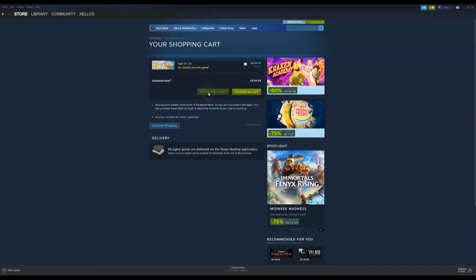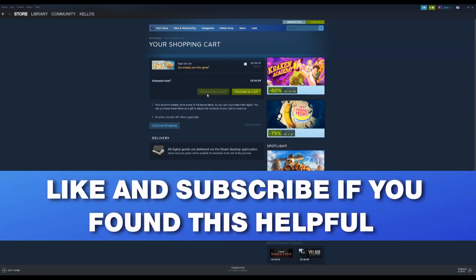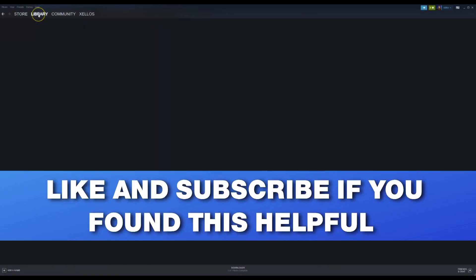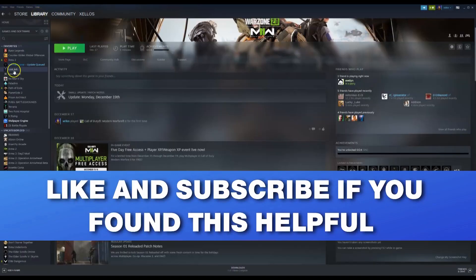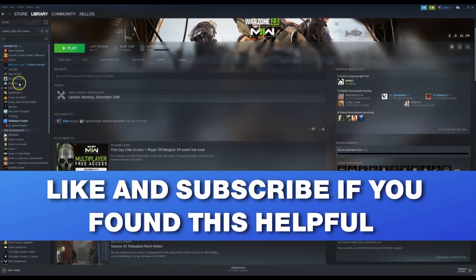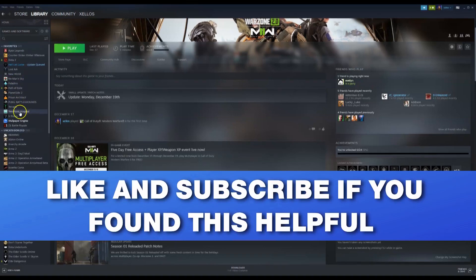Once you purchase it, you can then install it. Once it's installed to your selected drive, you'll then be able to play it. To find the game, once you have purchased this, you will need to go over to your library, which is here. And on the left-hand side here, you'll just scroll down until you can find the game that you want to play.